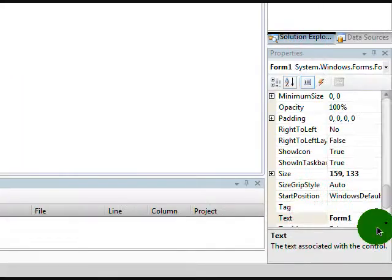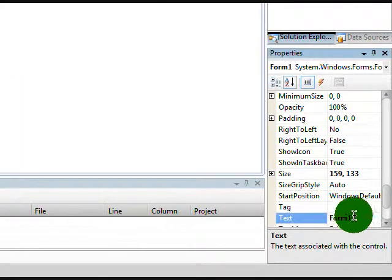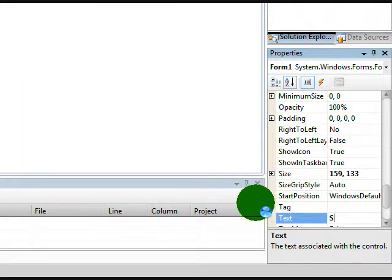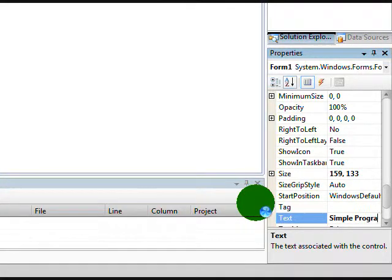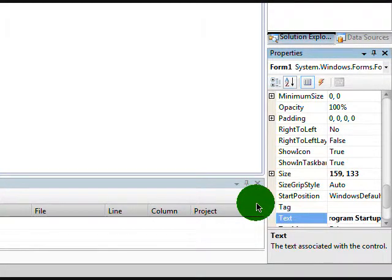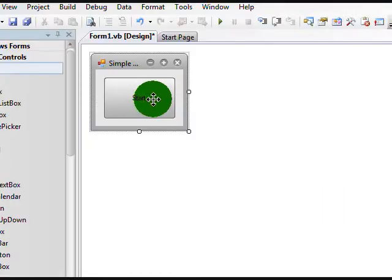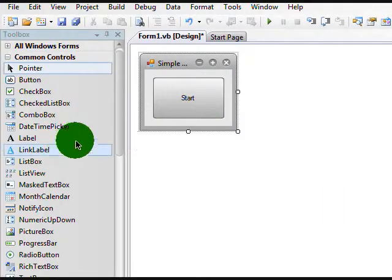Now click Form1 and let's change the name to Simple Program Startup. OK, now that we have that,